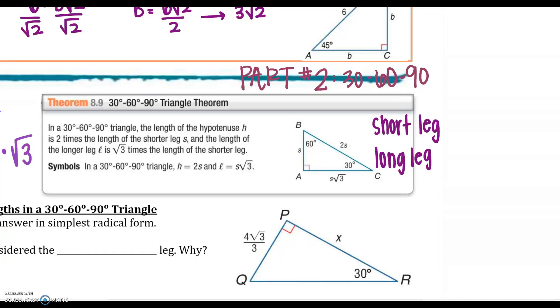Welcome back to lesson 8.3, Special Right Triangles, as part of our Right Triangles and Trigonometry Unit.